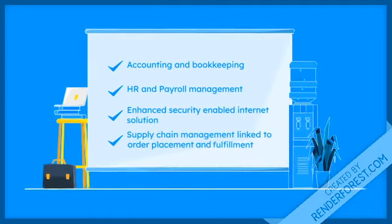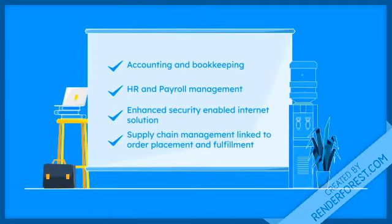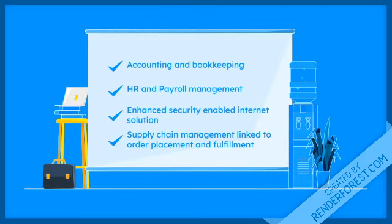Such as accounting and bookkeeping, payroll management, linked HR system, enhanced security enabled internet solution, supply chain management linked to order placement and fulfillment.